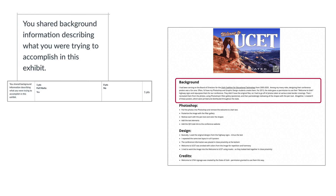The next scoring criteria in the rubric is that you shared background information describing what you were trying to accomplish in this exhibit. Why did you do this exhibit? What was its purpose? What were you trying to accomplish? This is also worth one point.